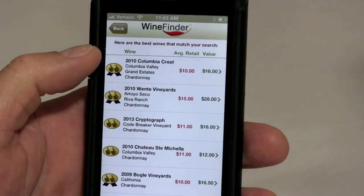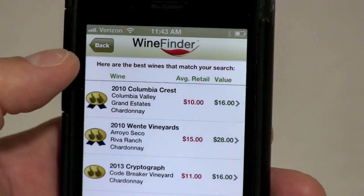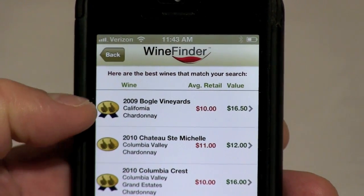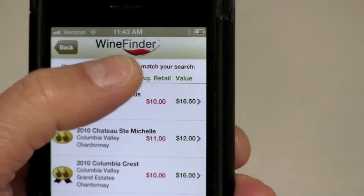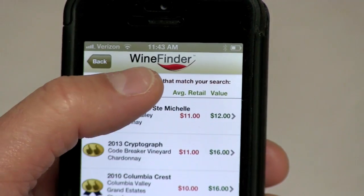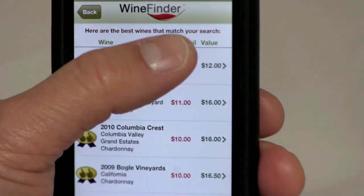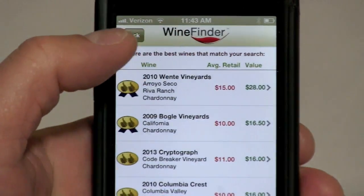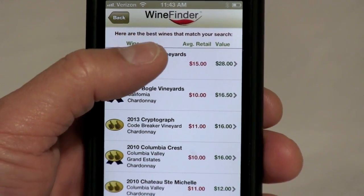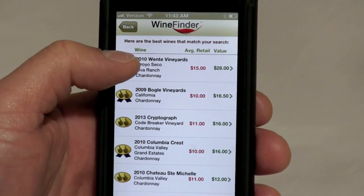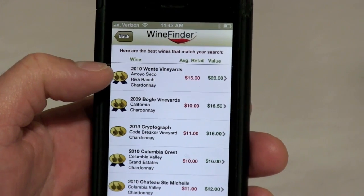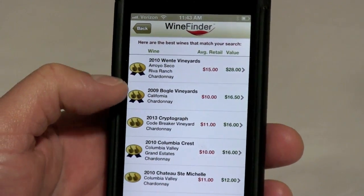A couple of things to point out on the results screen. These little green column headers at the top — you can tap them to sort A to Z alphabetically, and the same applies for all column headers. I'm going to tap the value column, and you'll see it sorts from lowest to highest; tap it again and it goes highest to lowest. So we're now looking at the best value in the ten-to-fifteen dollar category.